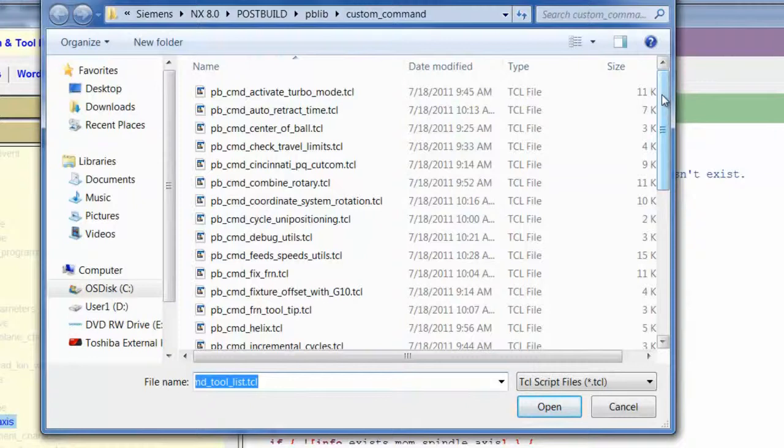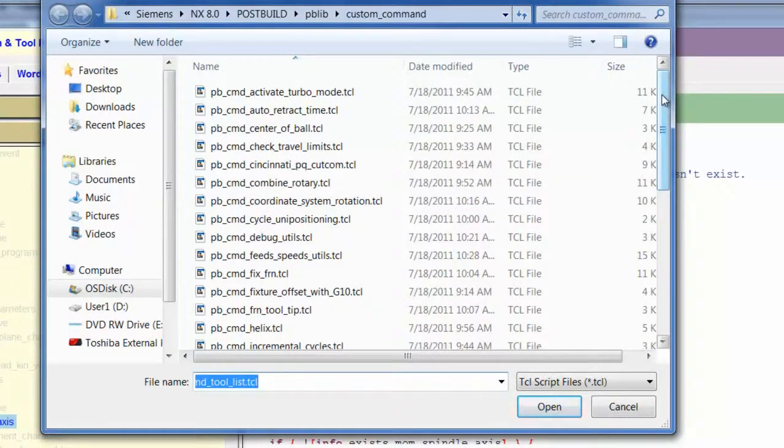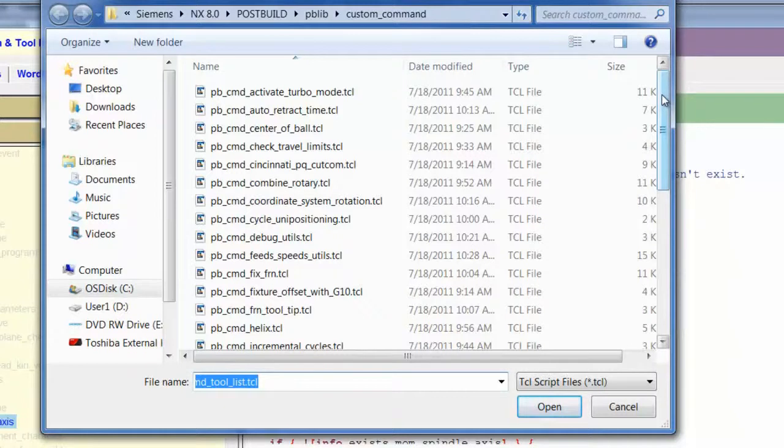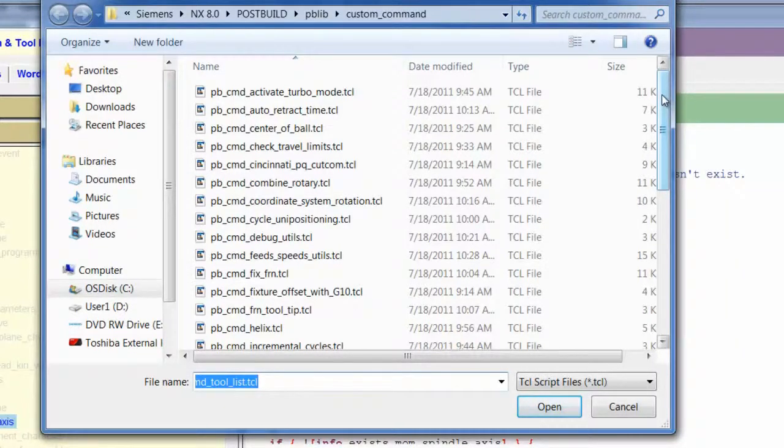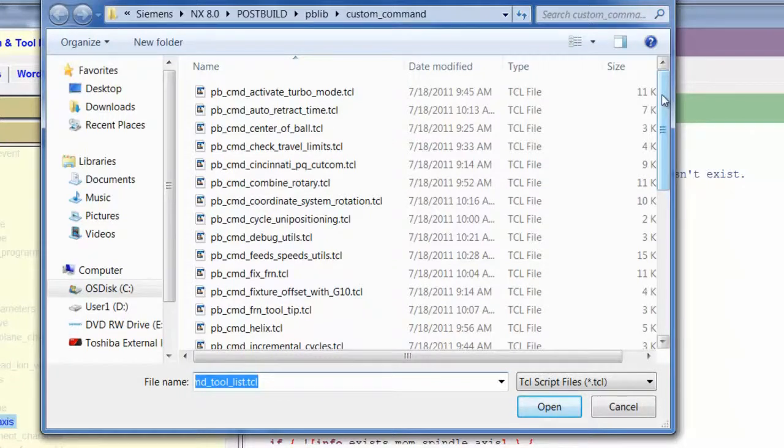One drawback I find about bringing in custom commands is sometimes I don't know what they mean just by reading the name. So sometimes I have to click on the custom command and read the definitions for the actual custom command itself.